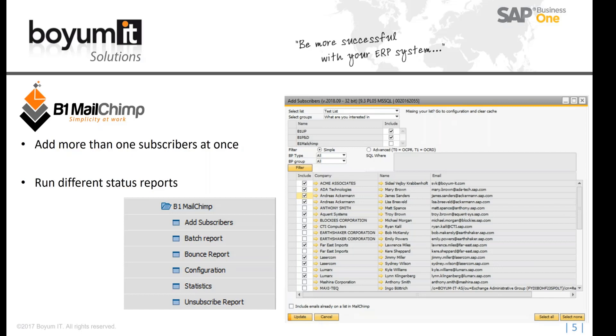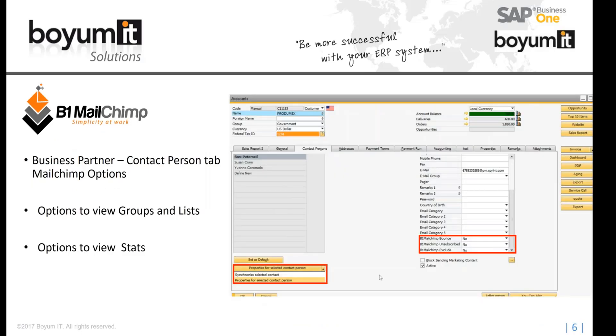And you have your newsletter lists updated just by a couple clicks coming out from SAP Business One. The other option you have on the business partner master data on the contact person tab. You have the option, once you add a new contact person to a business partner, that you can upload that contact to a newsletter list right away from there.